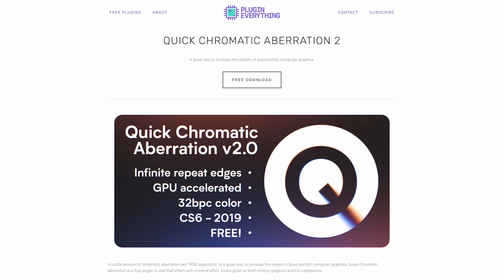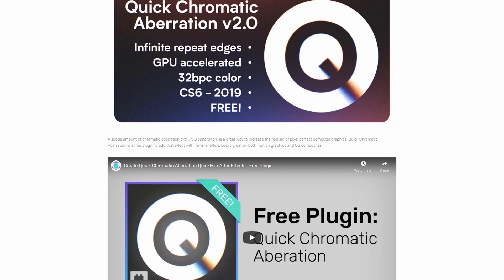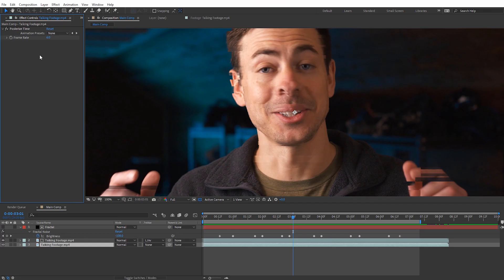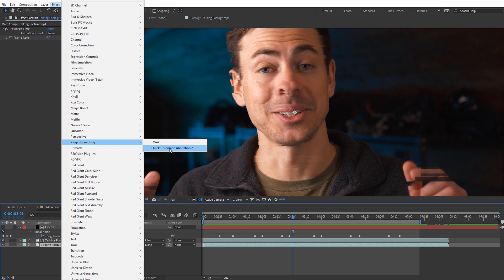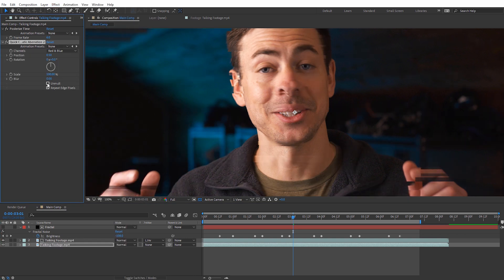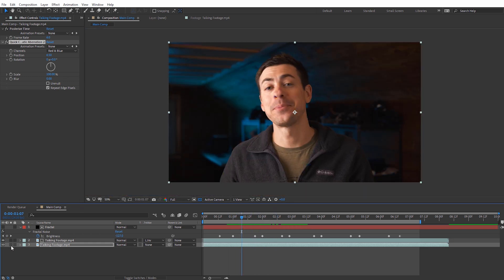Something that looks really cool is adding chromatic aberration. I'll delete the tint effect and use a free chromatic aberration effect from Plugin Everything — I have a link on the blog post. With the bottom footage selected, go to Effect > Plugin Everything > Quick Chromatic Aberration. Uncheck the Unmult option, then set the position to around 6.5. You can see where the glitches are appearing we get that chromatic aberration effect showing through — it looks really cool.